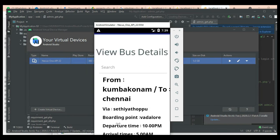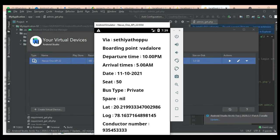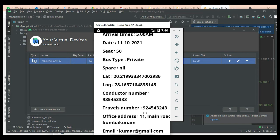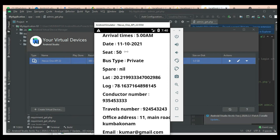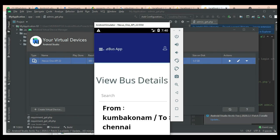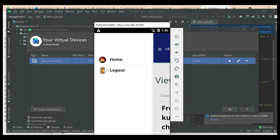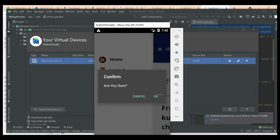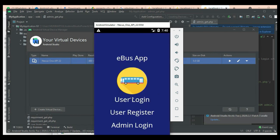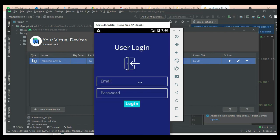View the geo map details — the latitude and longitude are captured. Search options are also available. Now log out of the driver module.